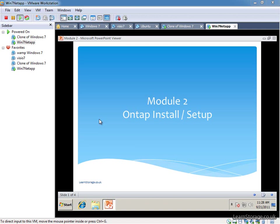Hi this is Christopher Moss from LearnStorage.co.uk and in this module we're going to look at how to install ONTAP, the simulator ONTAP, and a few other things. So let's just briefly look at what we're going to cover.